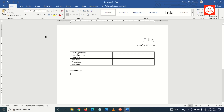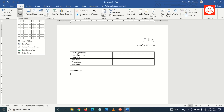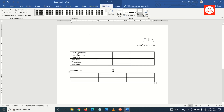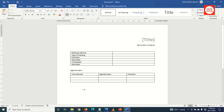I type 'Agenda Topics'. Next I go over to Insert again, click on Table, Insert Table. Number of columns I make it three, number of rows four, then I click OK to insert the table. I go ahead and enter the titles of my columns: Time Allowed, Agenda Topics, and finally Presenter.